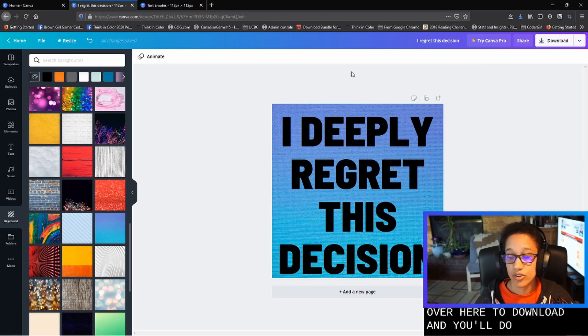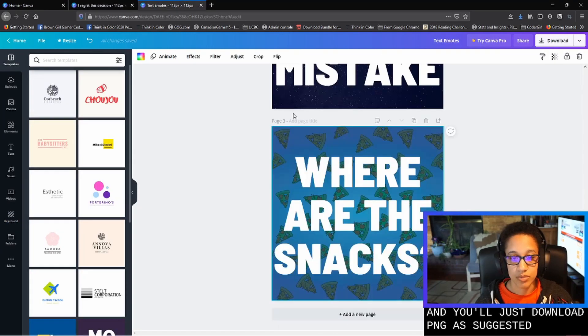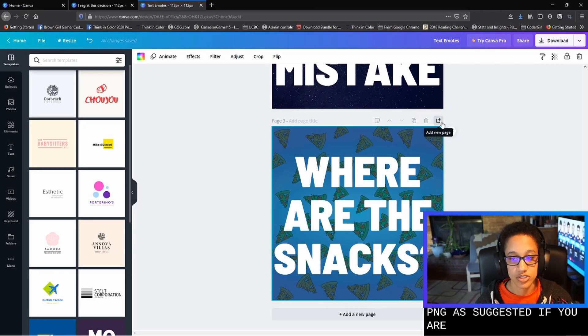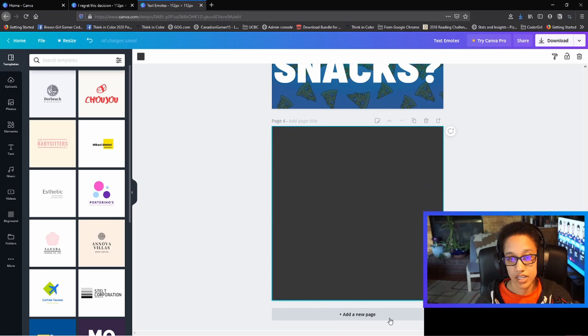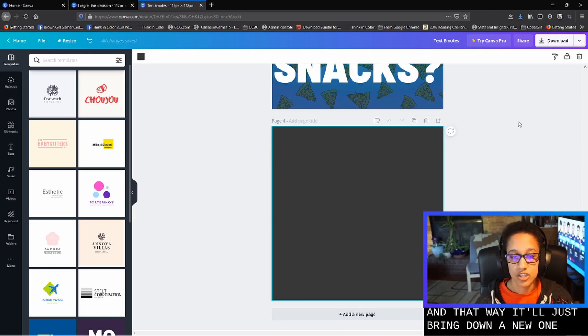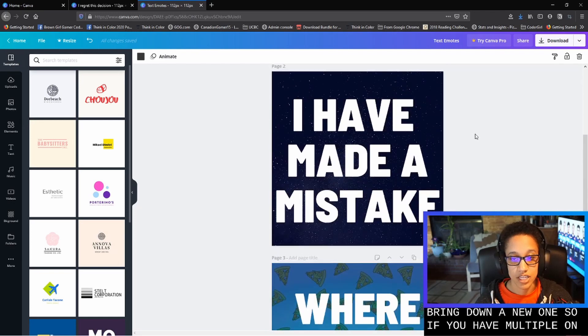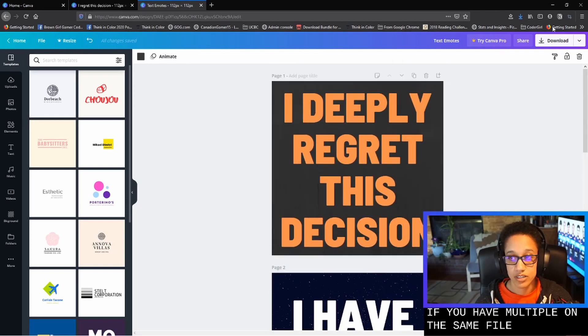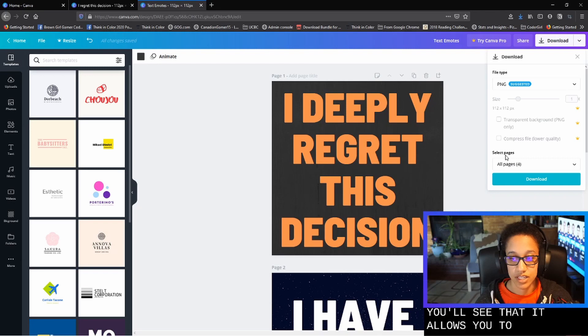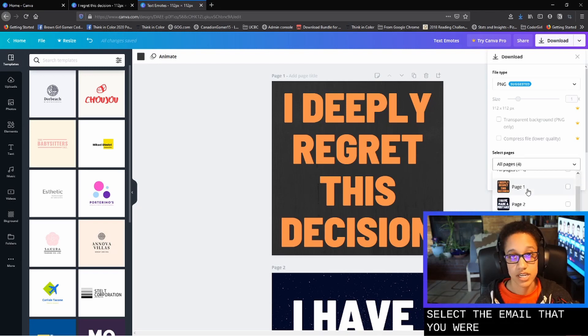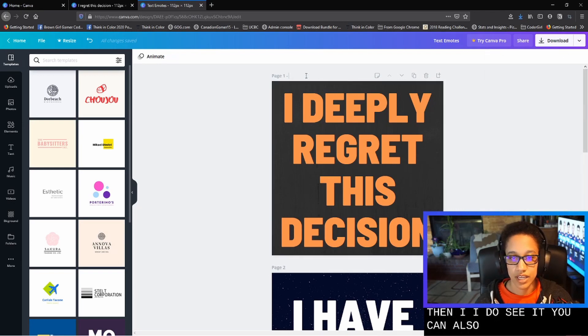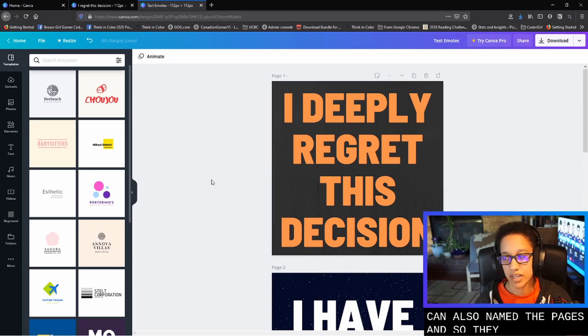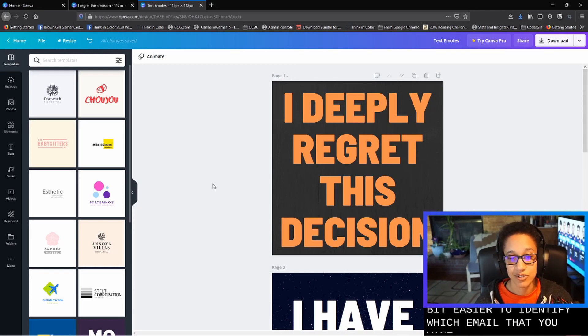If you are going to use the same strategy as me on this text emotes file above each of the pages, you'll see this little plus sign. It lets you add a new page. You can also just hit this button at the bottom and that way it'll just bring down a new one. So if you have multiple on the same file, when you go to download, you'll see that it allows you to select pages and you'll just select the emote that you want to download. And I do see you can also name the pages. And so that'll make it a little bit easier to identify which emote that you want to download.